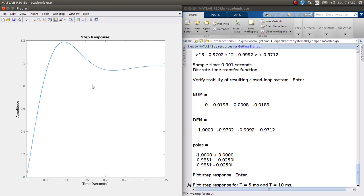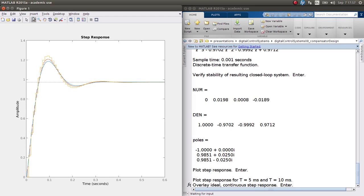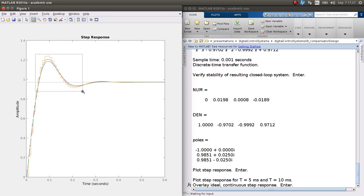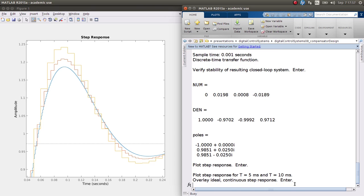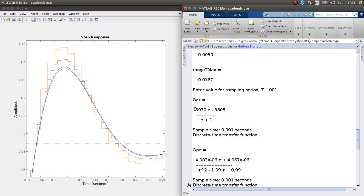Here is the step response for that discrete-time system, shown as discrete values. Overlaying step responses for T = 5 ms and T = 10 ms, then the ideal continuous-time step response, you can see the smaller sampling period gets closer to the ideal system. In a subsequent video we will look at how to write code for this controller GC(Z) to implement it in a digital computer.